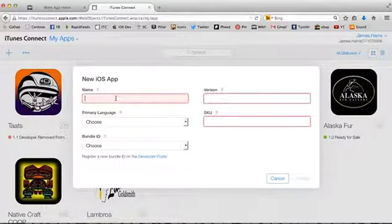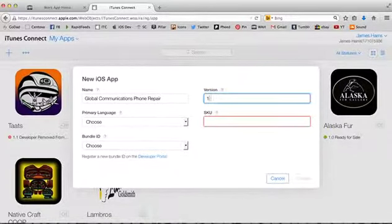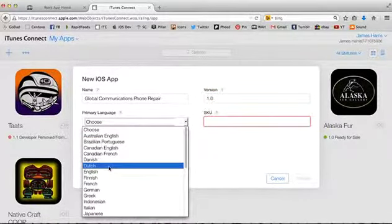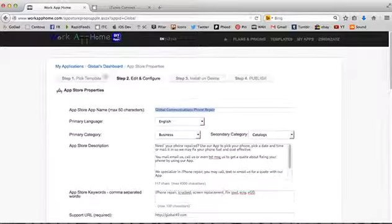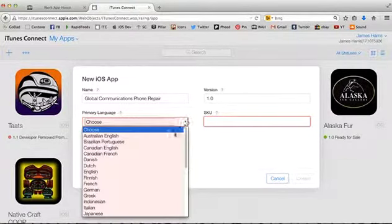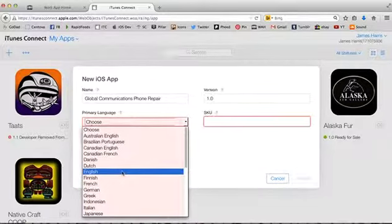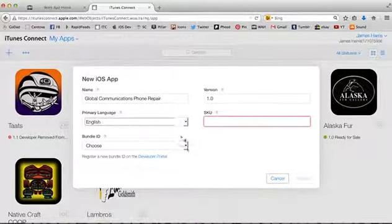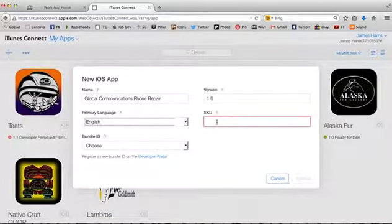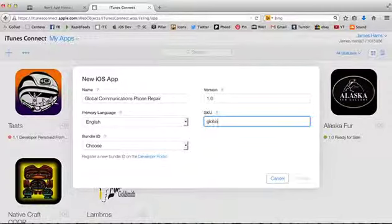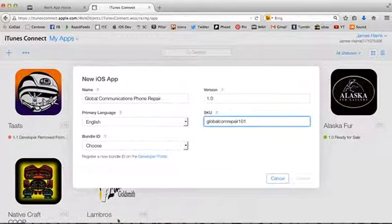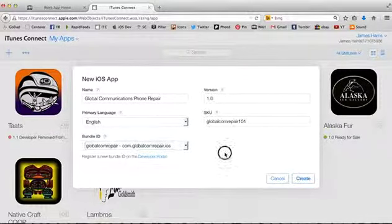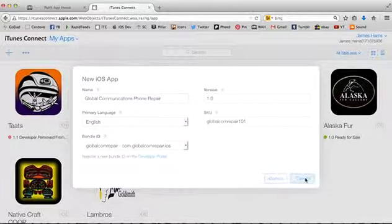For the name of the app, let's copy and paste this into it. As I mentioned before, it's all copy and paste, really simple, easy system here. The app is going to be Business and Secondaries Catalogs. You choose your language. The SKU, let's just call it Global Comm Repair 101. Bundle ID, Global Comm right there. And then, we hit Create.